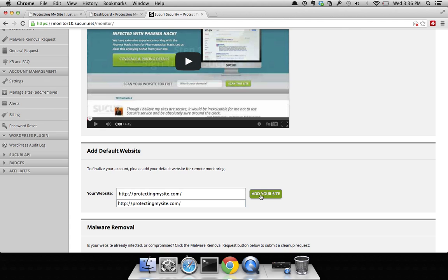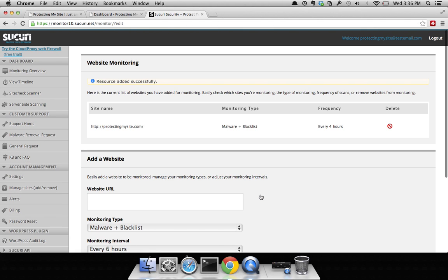Click on add your site and once that is done you're going to see this page. You'll no longer be bothered by that initial splash page. Now when you log in you'll always be greeted with this website monitoring page.